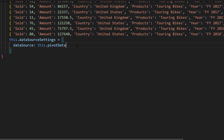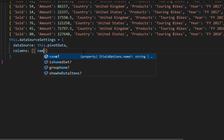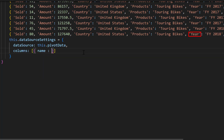Now I will show you how to add PivotViewColumns to the table. I define the Columns property and add two PivotView columns inside the DataSourceSettings property. Using the Name property, I assign the Year field for the first column and the Quarter field for the second column.